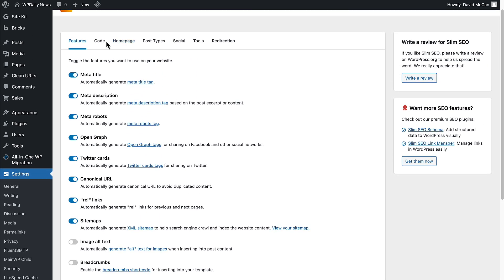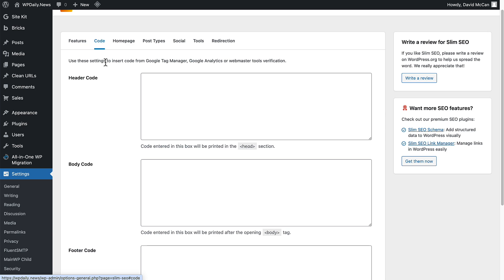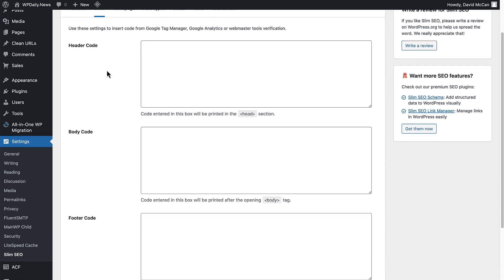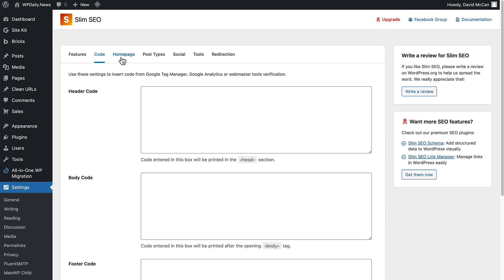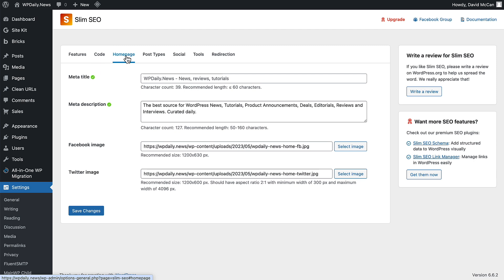The Code tab is where you can add code like for Google Analytics or something like that. Then Homepage and Post Types, these are ones that changed. On the Homepage, you have your site meta title and description, and then an Open Graph image for Facebook and Twitter.